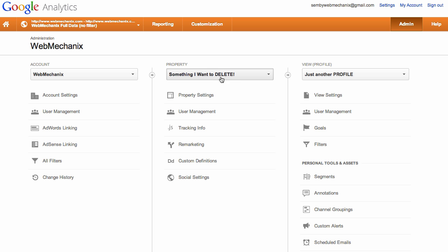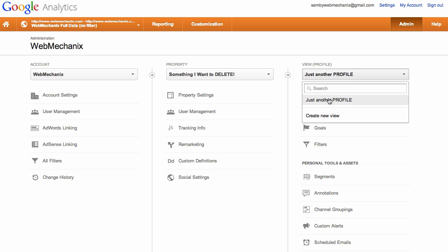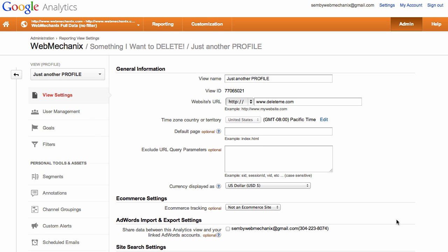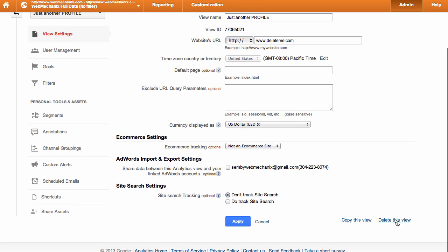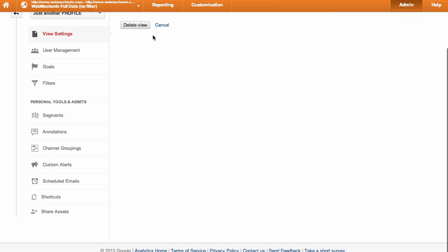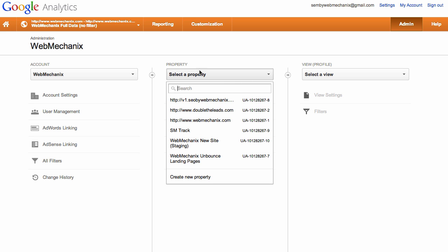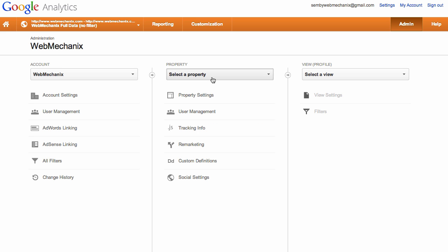Okay, well this property is still here, so it's only got one profile left. So let's view the settings of that one, delete that view, and voila, it is gone.